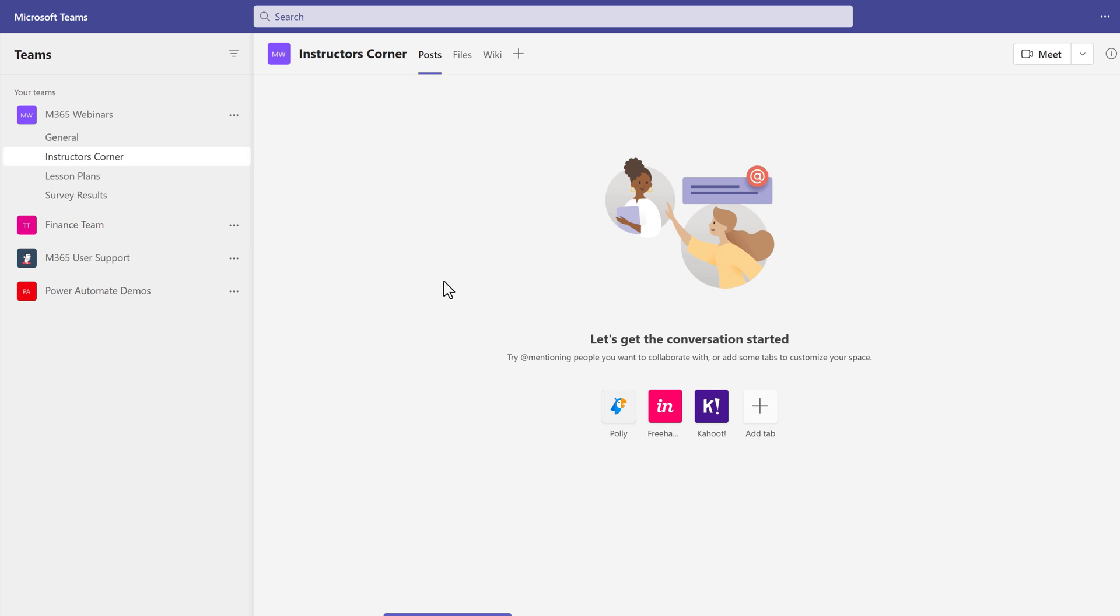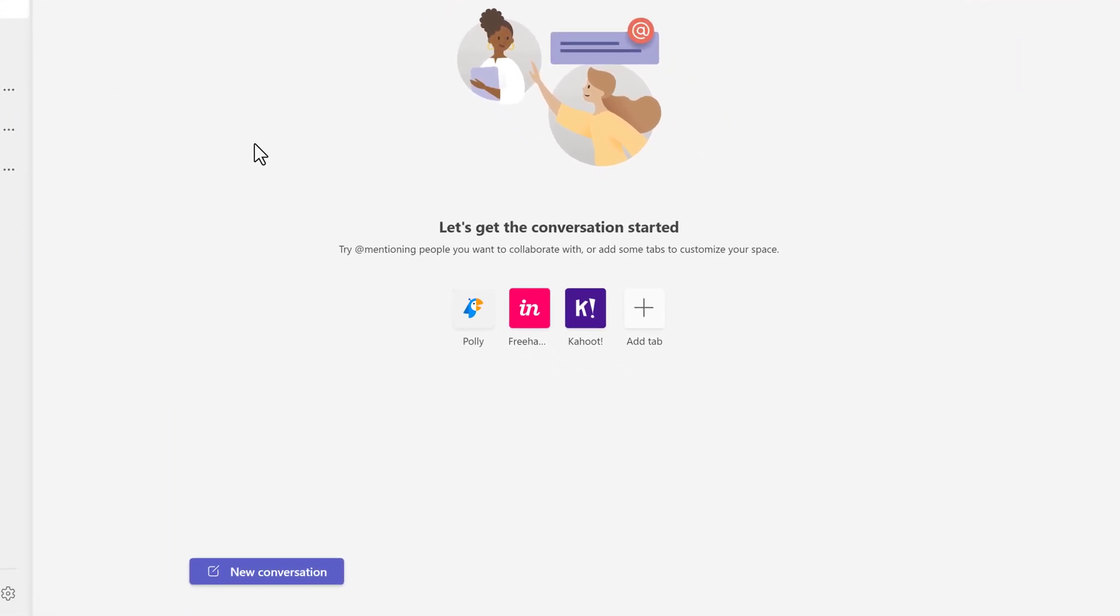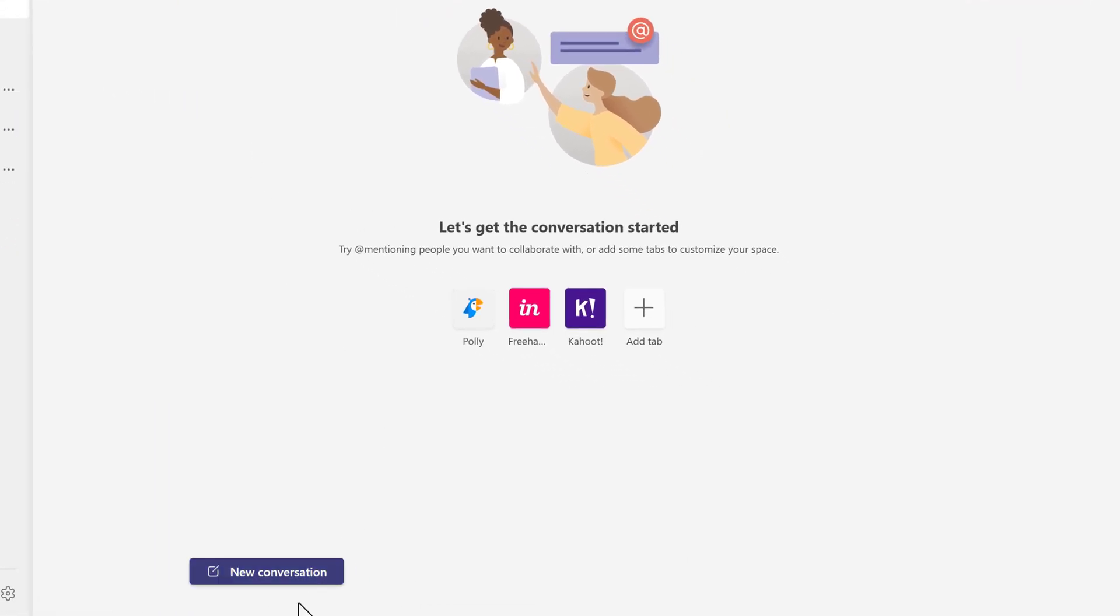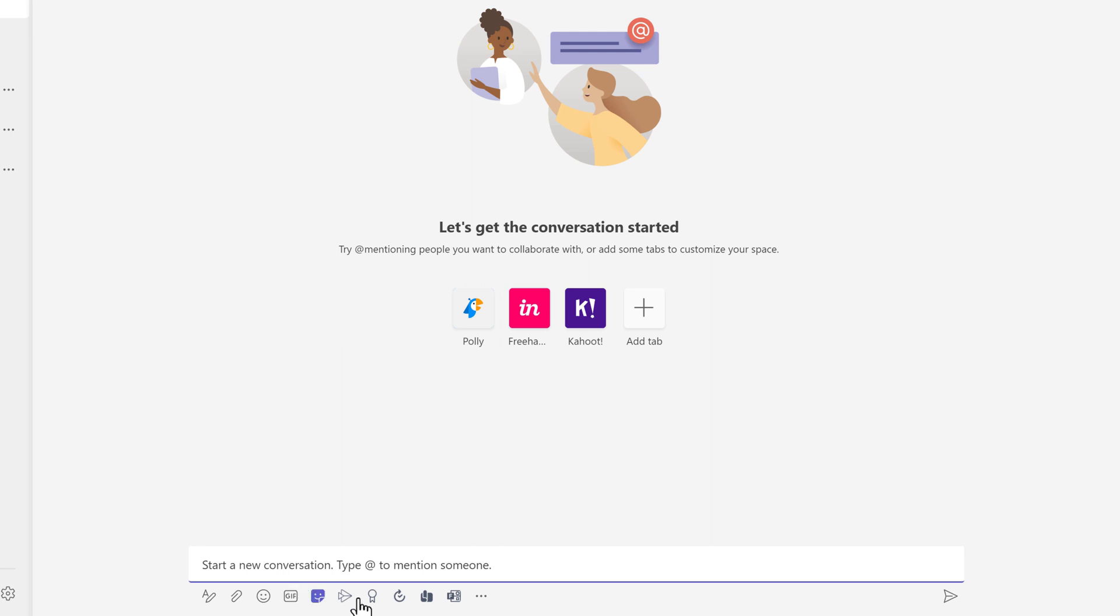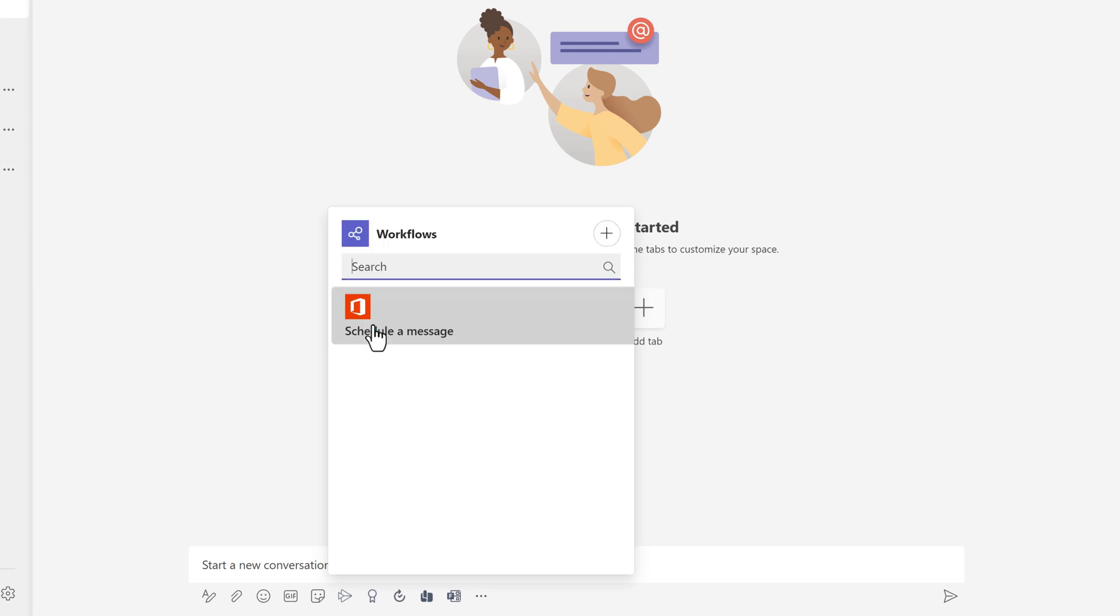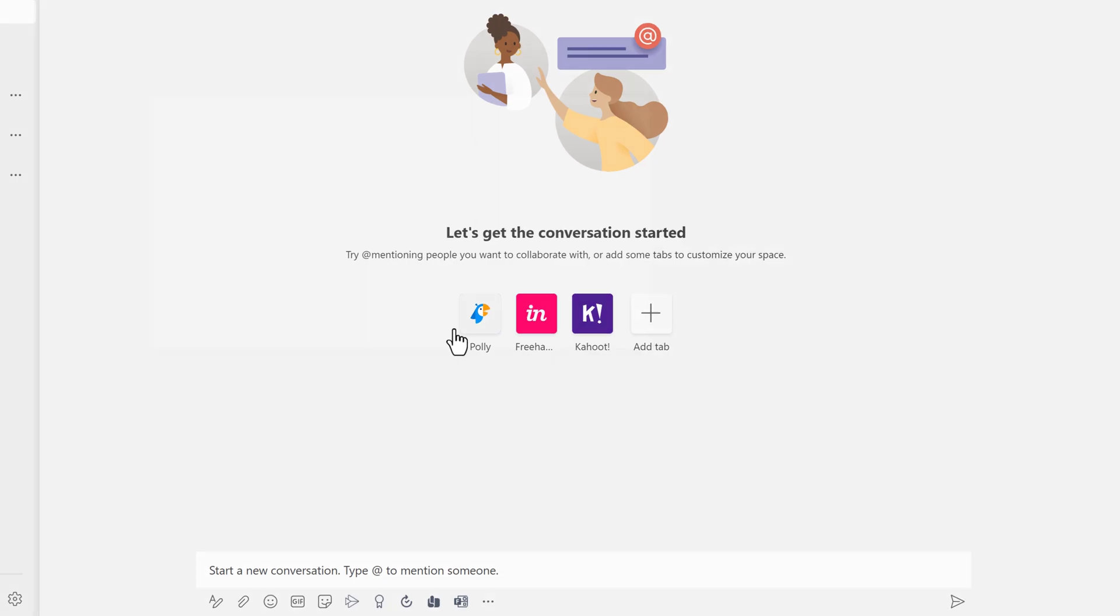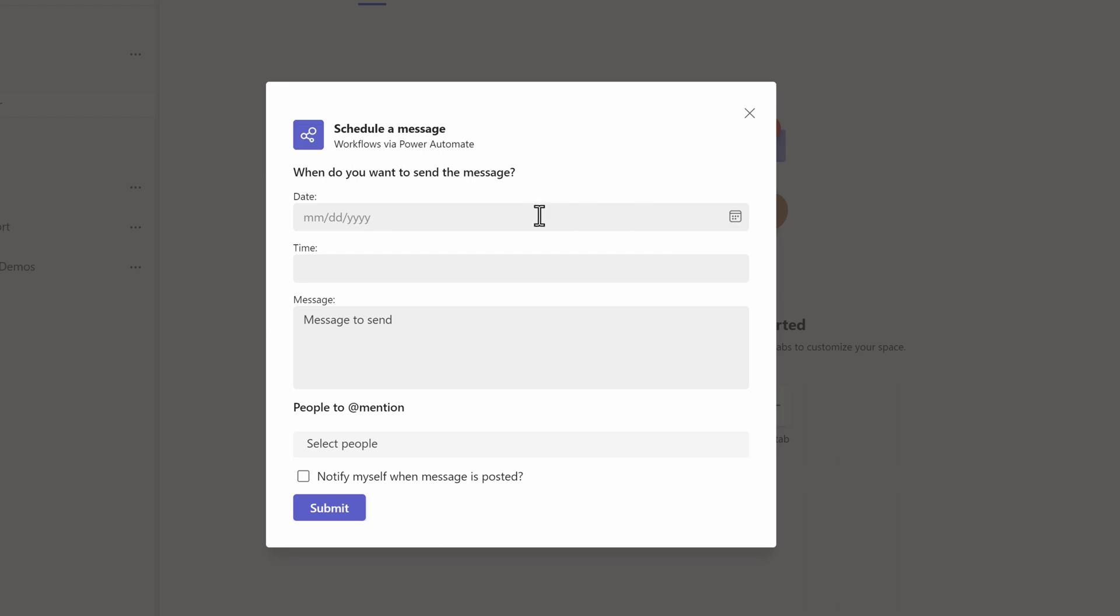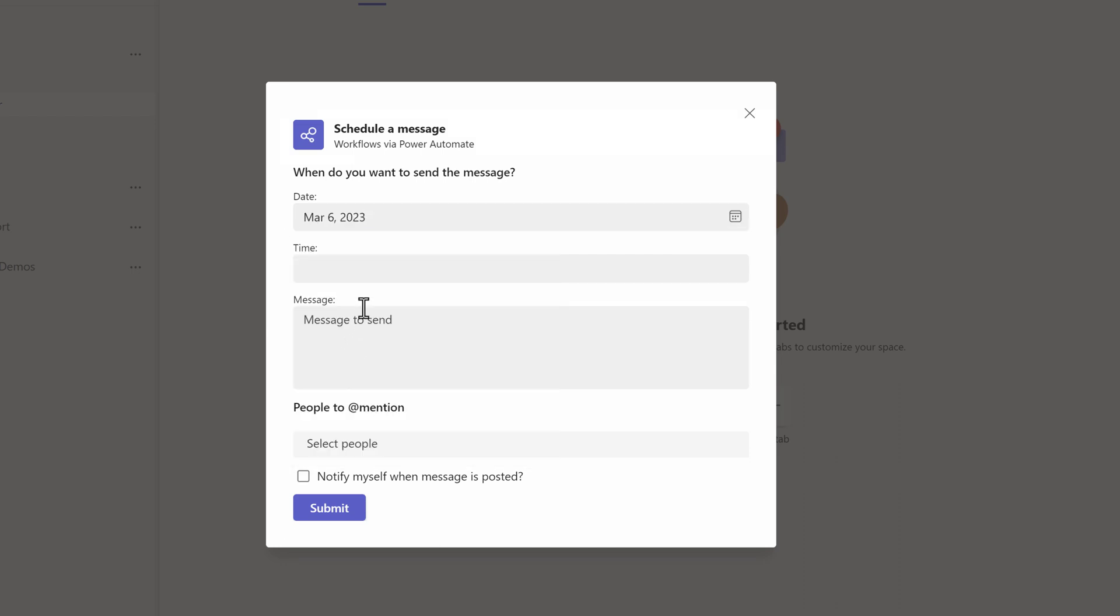Now I am back in my Teams channel and I'm going to start by scheduling a message. Click the three dots under the compose box for new message and choose workflows. Then choose schedule a message. A floating dialog box will appear and this is where you need to craft your message. Unlike what we saw with chats earlier, there is no default date and time.